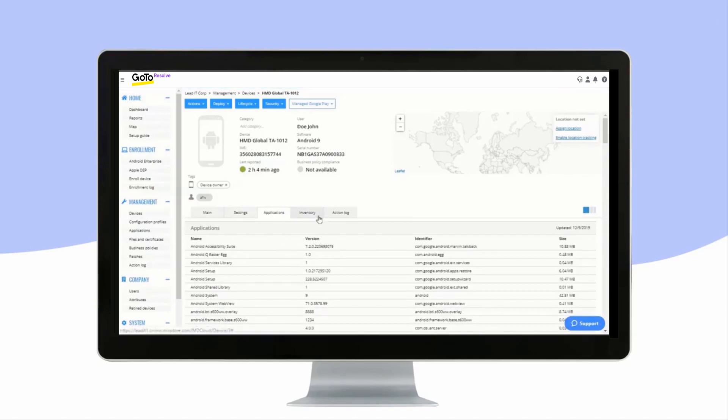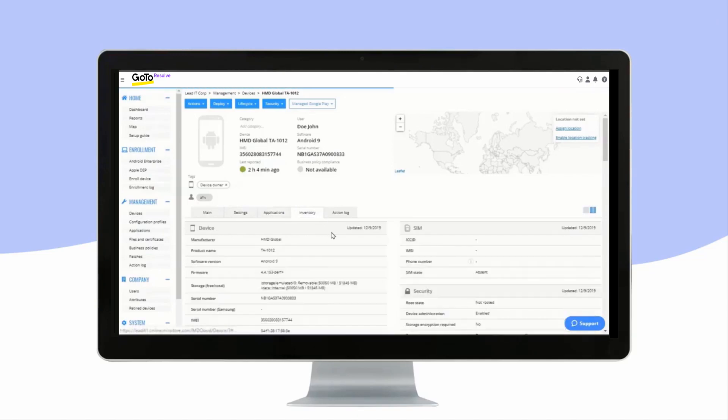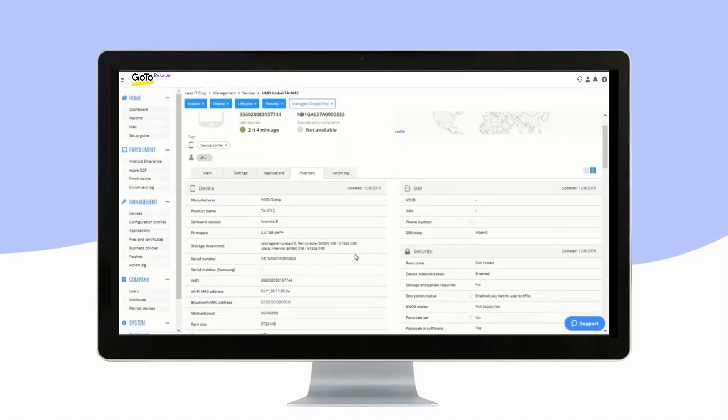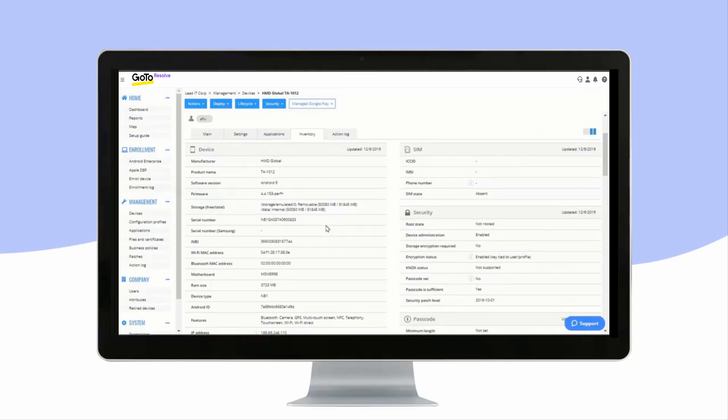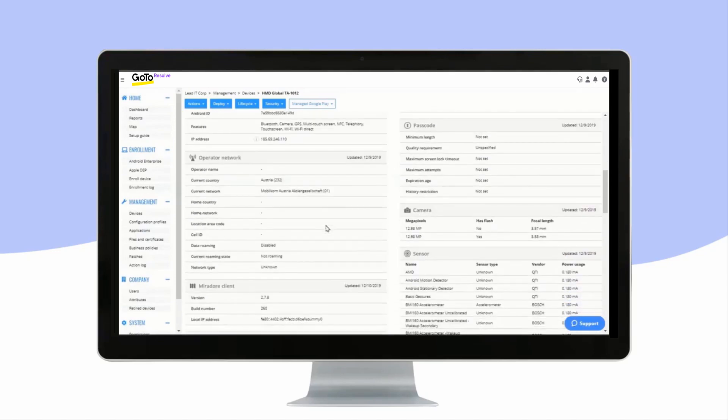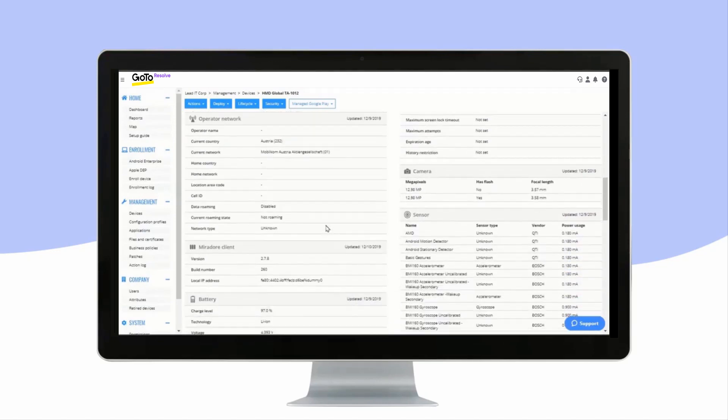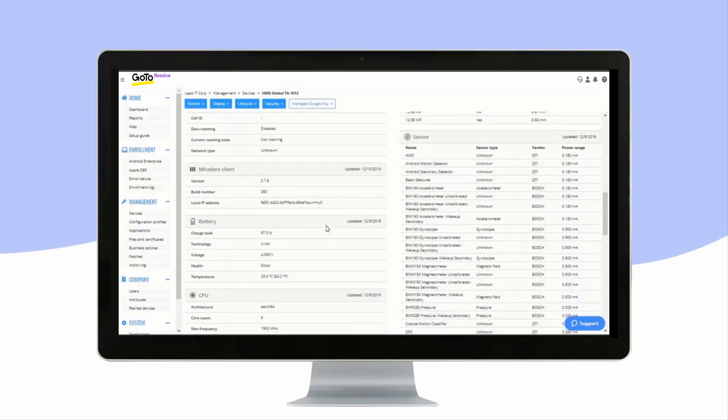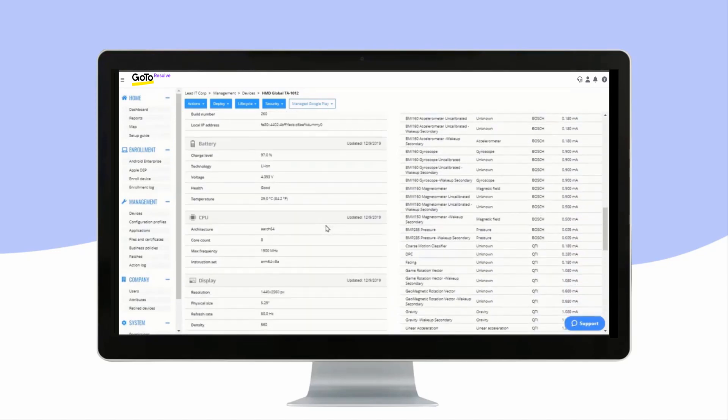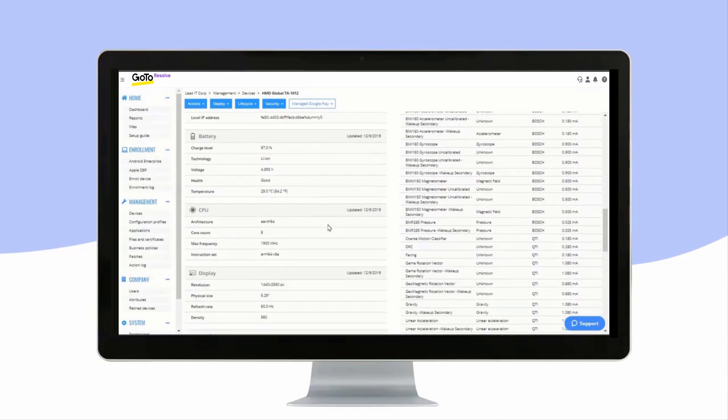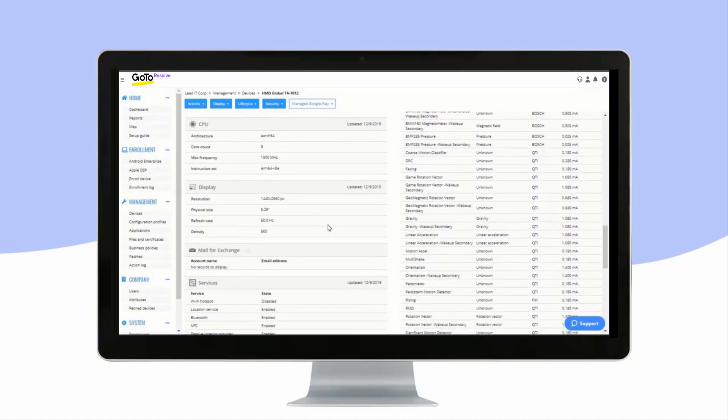And in Inventory, you can find information about the device's operating system, hardware data, data usage, network data, battery data, and various other things.